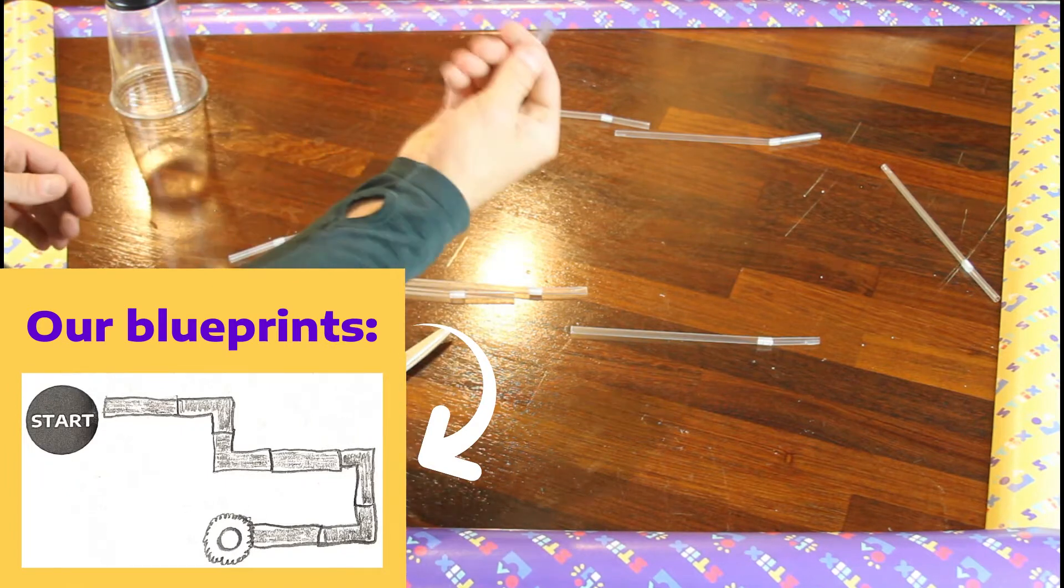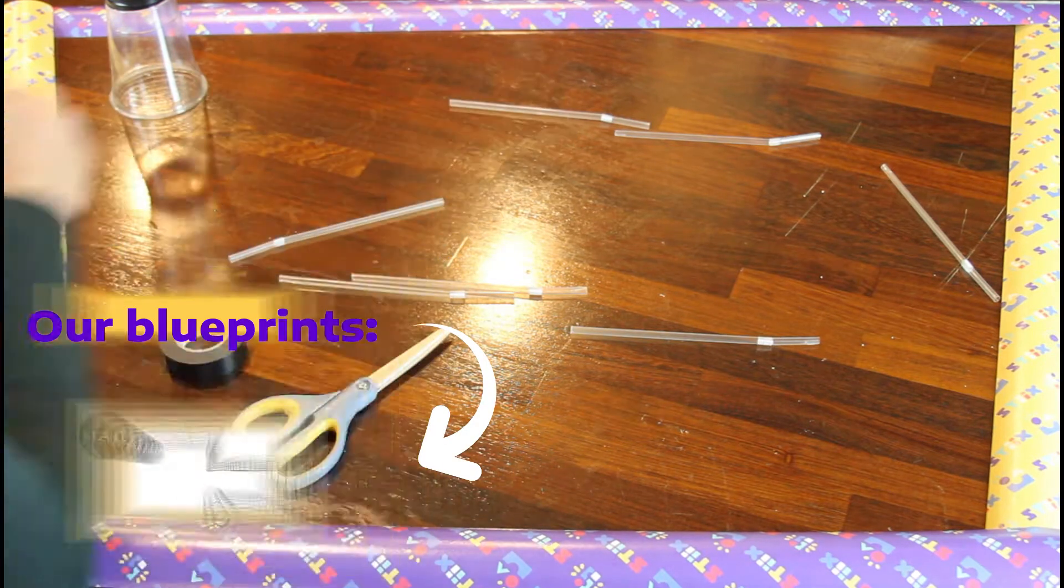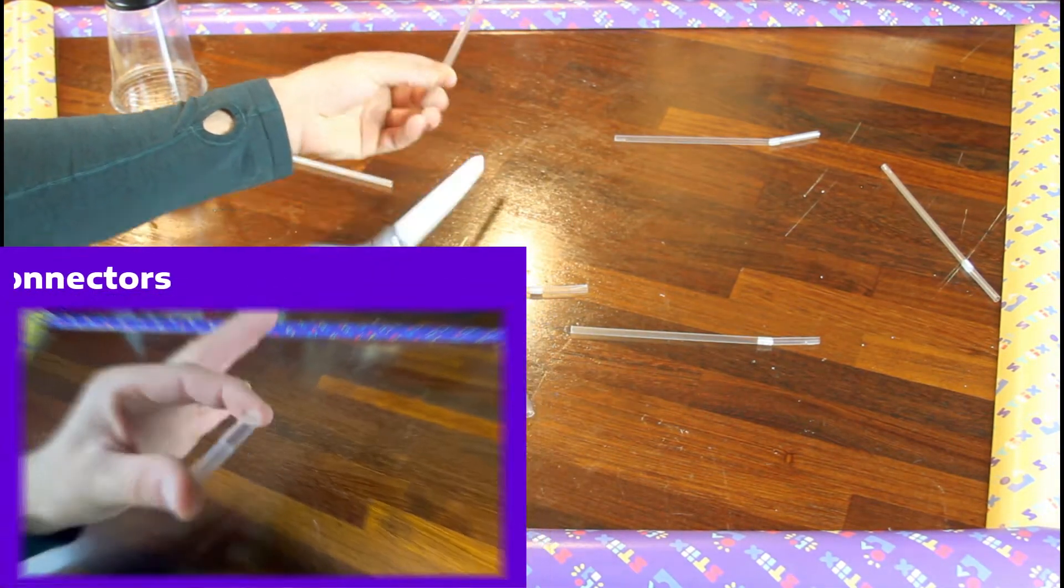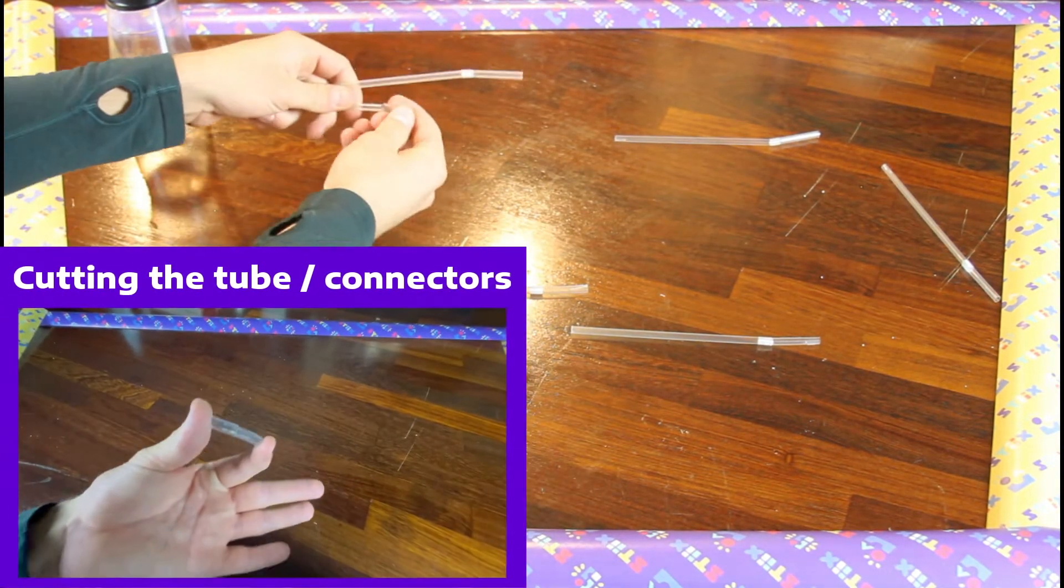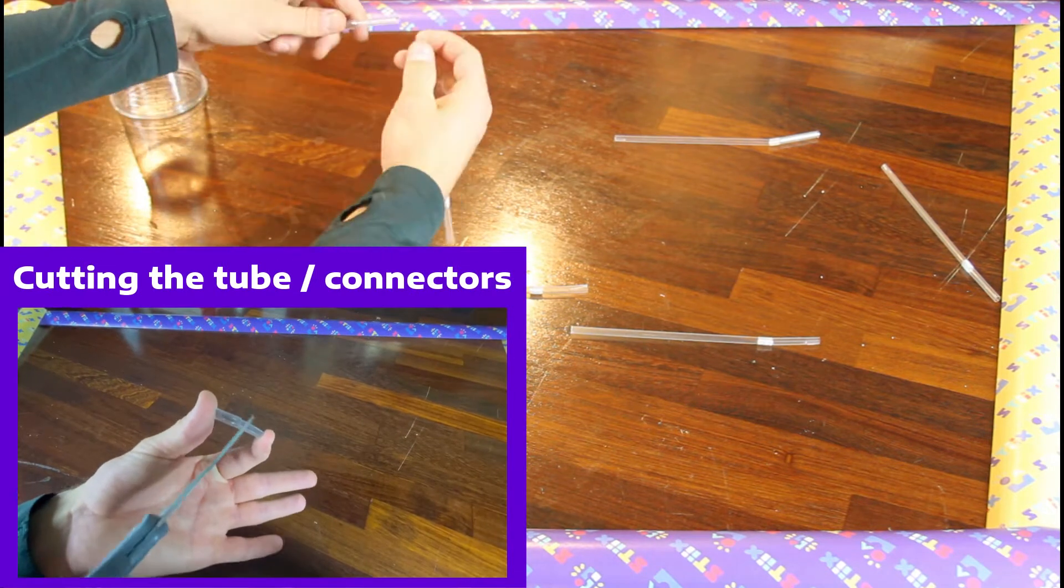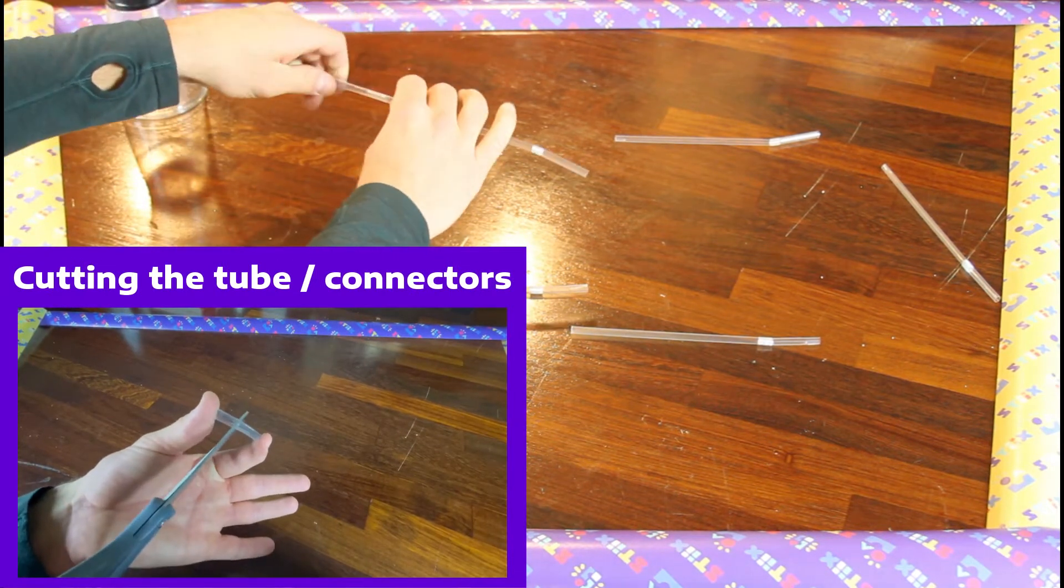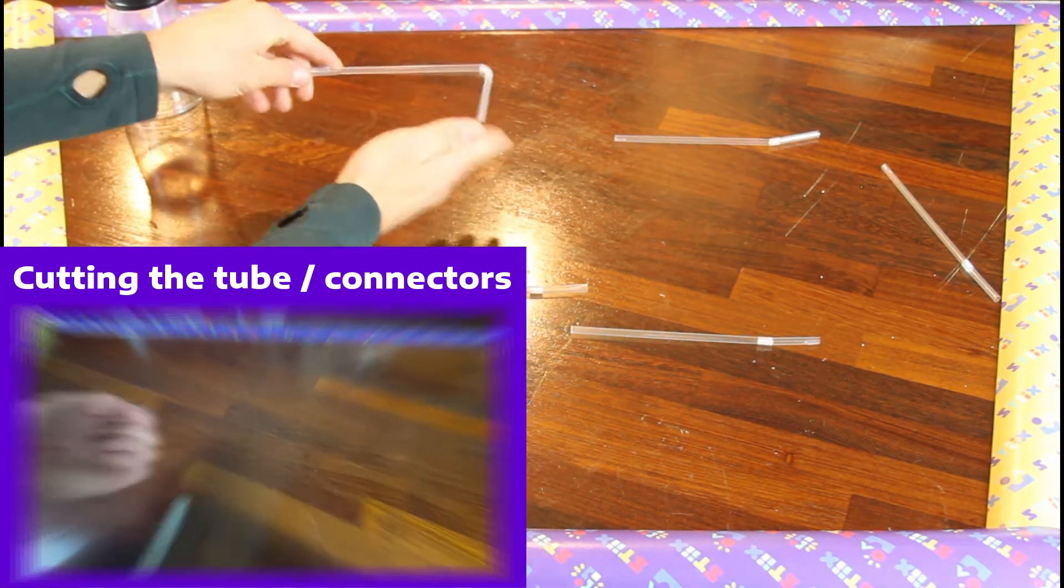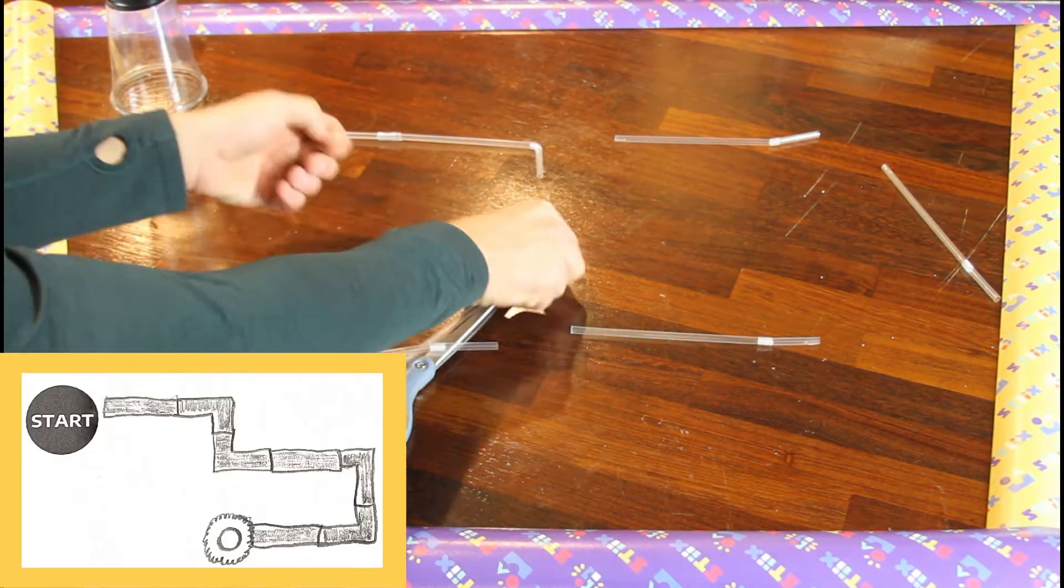According to our design, we're going to need seven straws and six rubber tubes, which are easily snipped in half using a pair of scissors. Take a look at this quick cut before we attach two straws.